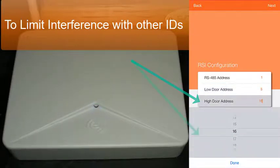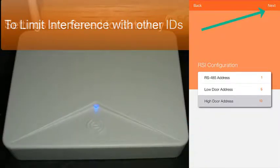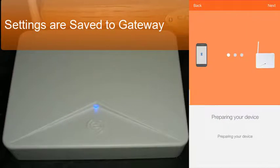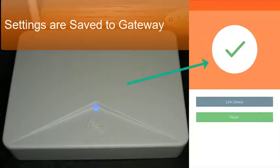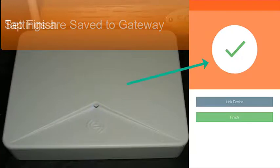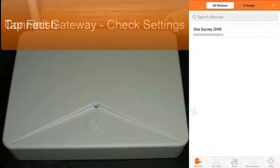Once you have made your assignments and confirmed them, click next at the top right. Once all these options have been entered, the gateway is configured and saved and the device is prepared. You will see a green check mark and then you can tap finish. The gateway will now show that it is available and you can use it to check settings and configuration, as well as to start enrolling new locks.